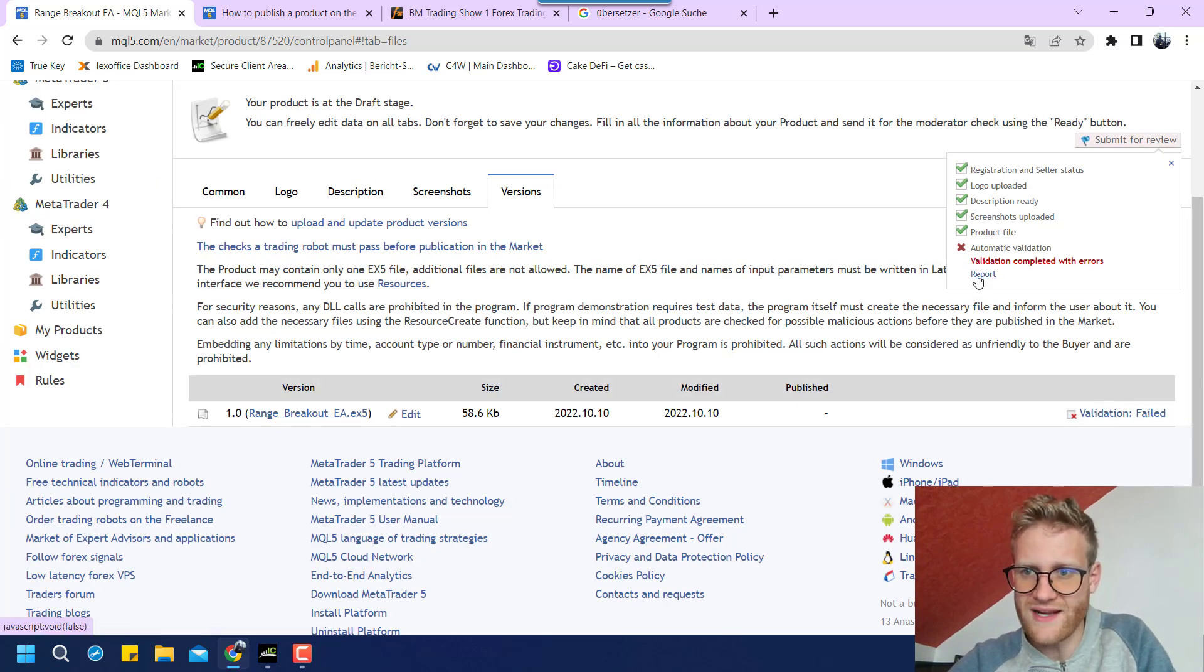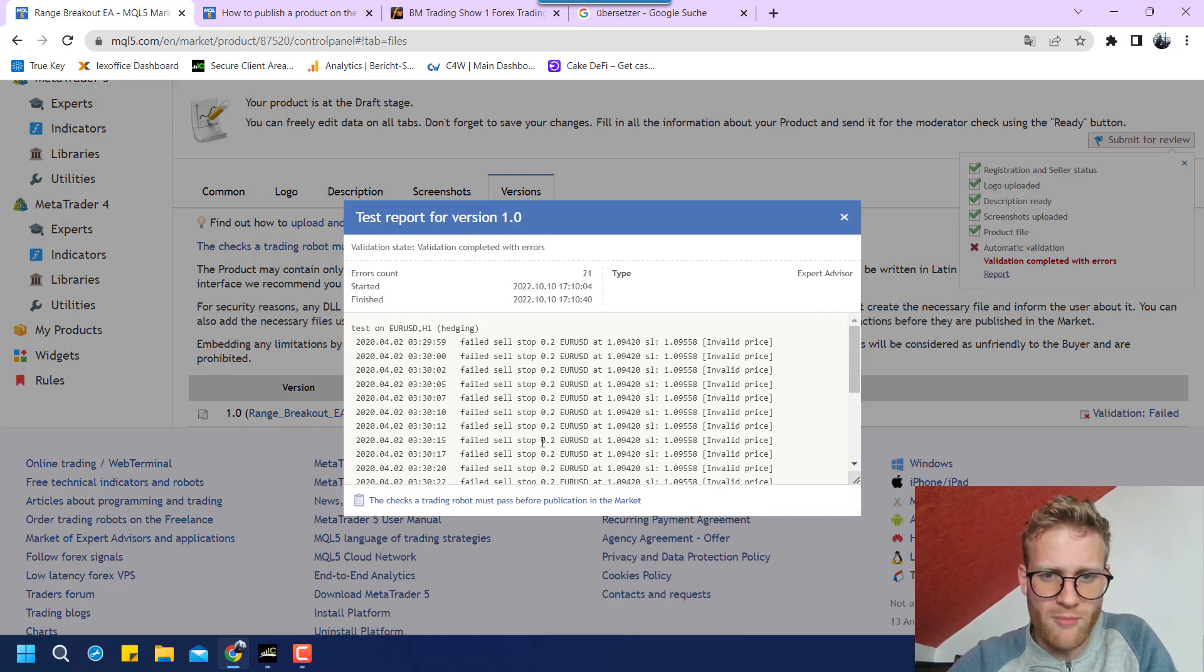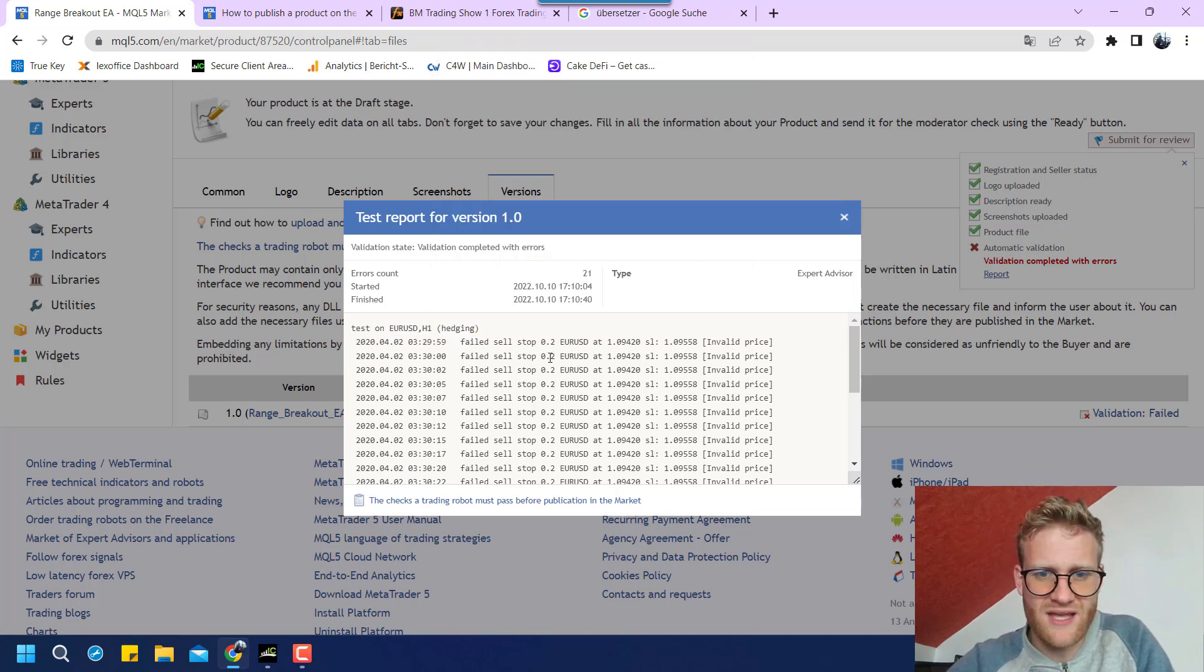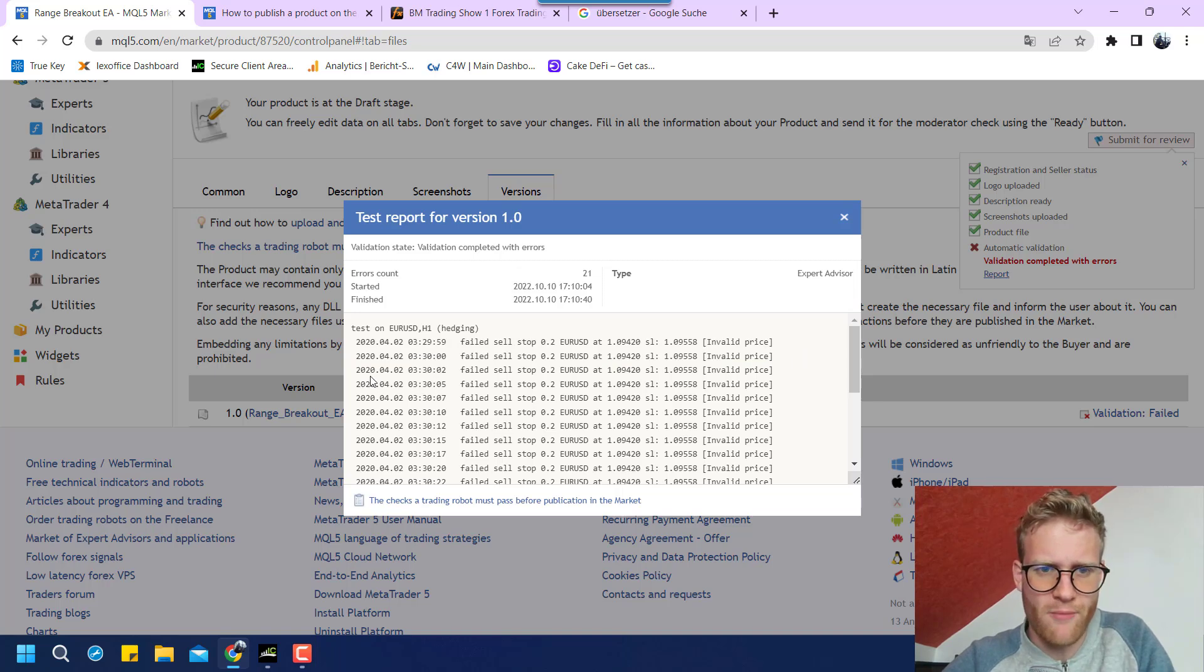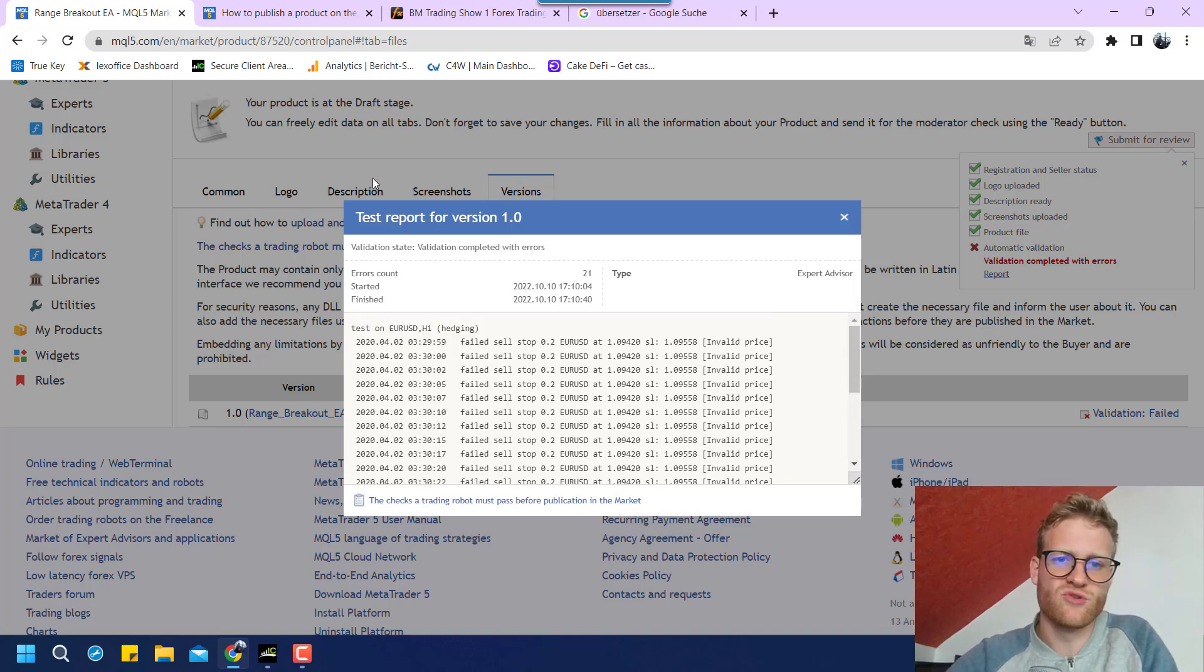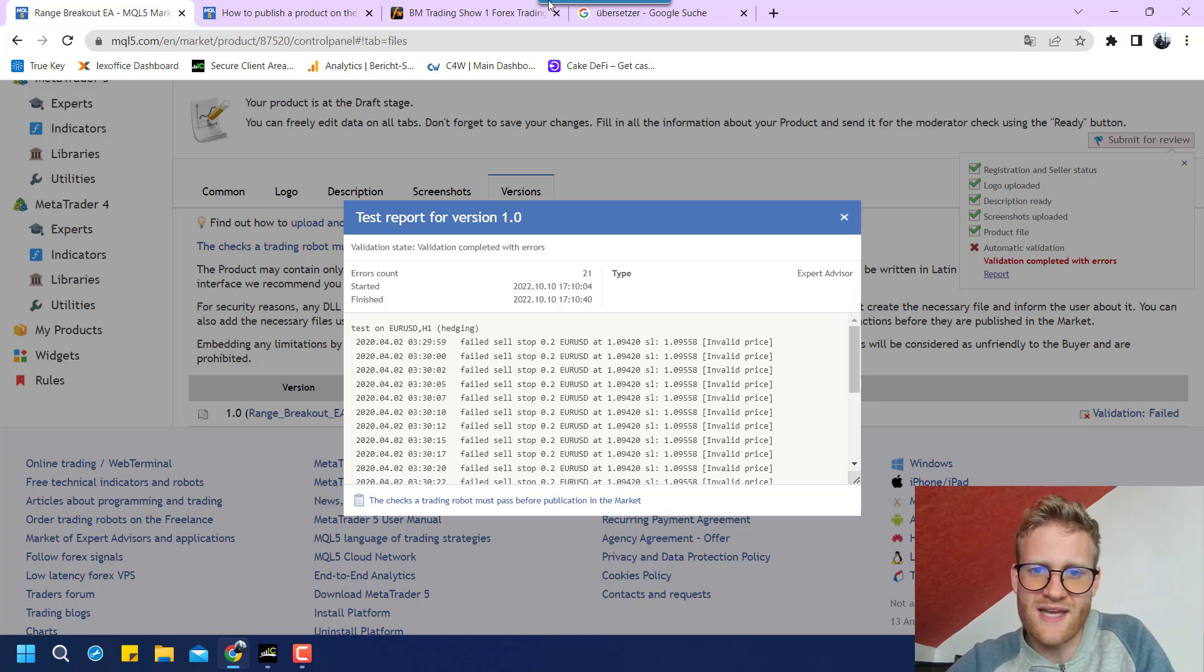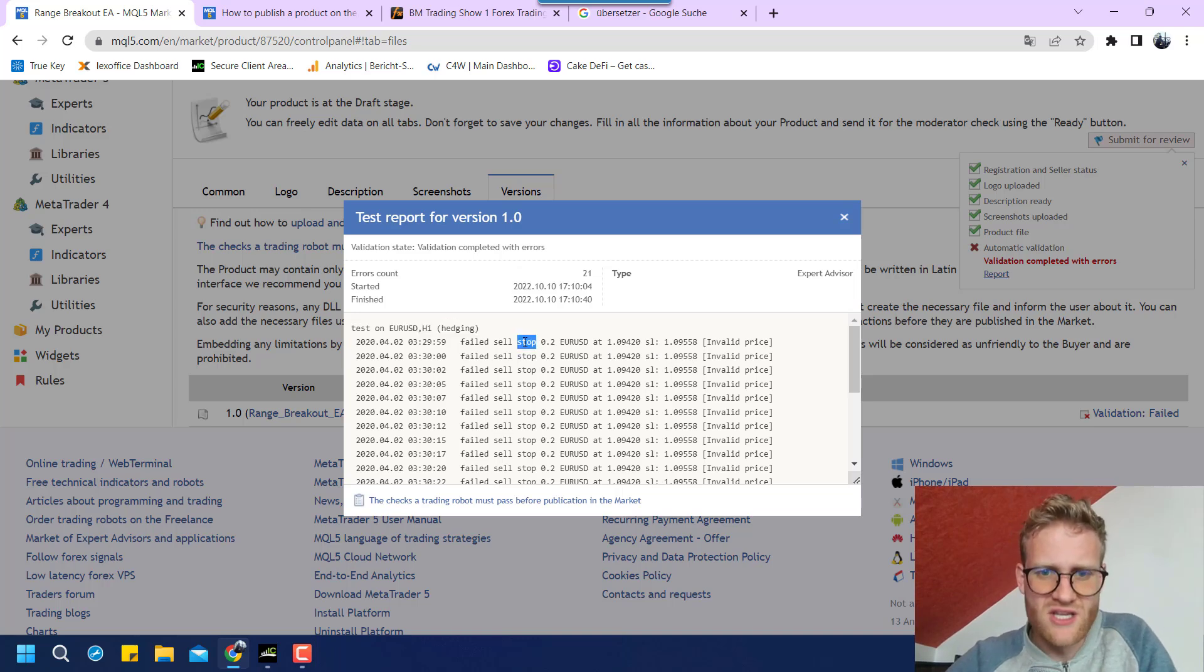Okay, the validation failed. So I can look at the report here and see what the problem is. Okay, there were some problems with sending an order. So what I can do now is I can go back to the code and fix this problem and then I will be able to upload it again. So I think we will have to do this as long as there are errors. And once there are no errors anymore, the validation will pass and we are able to place the product in the MQL5 store.